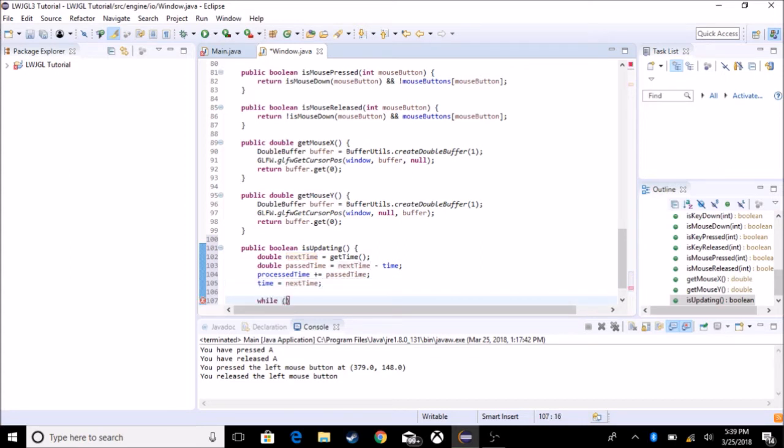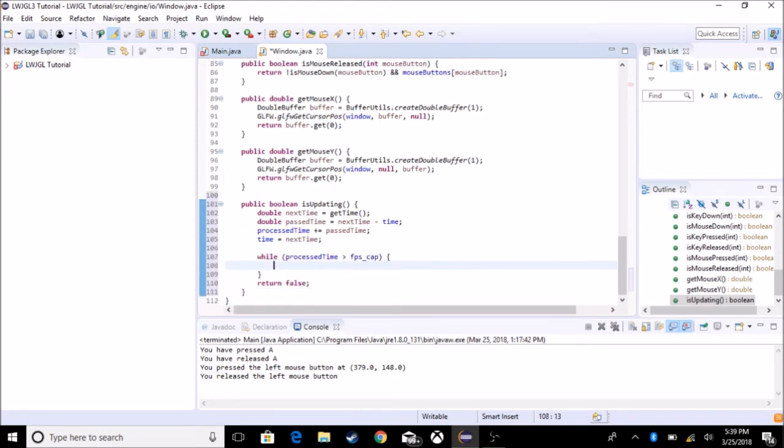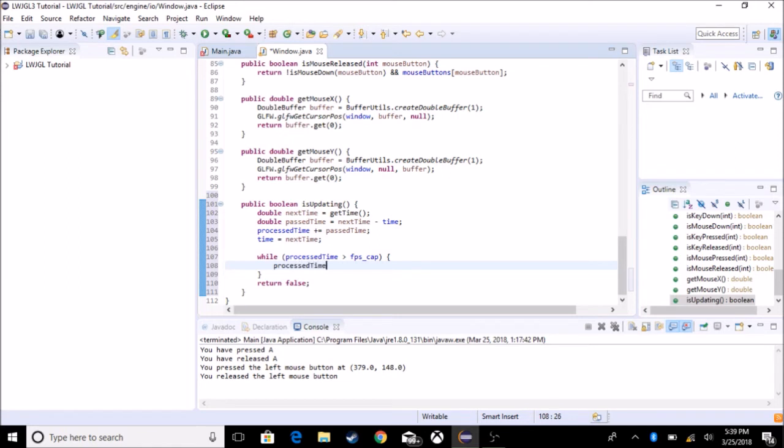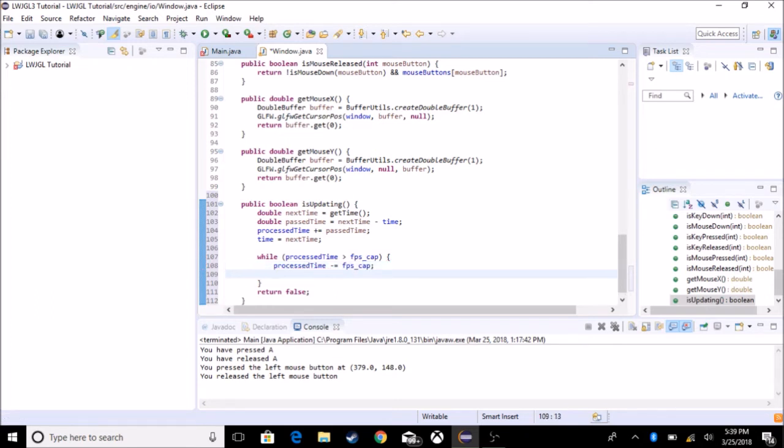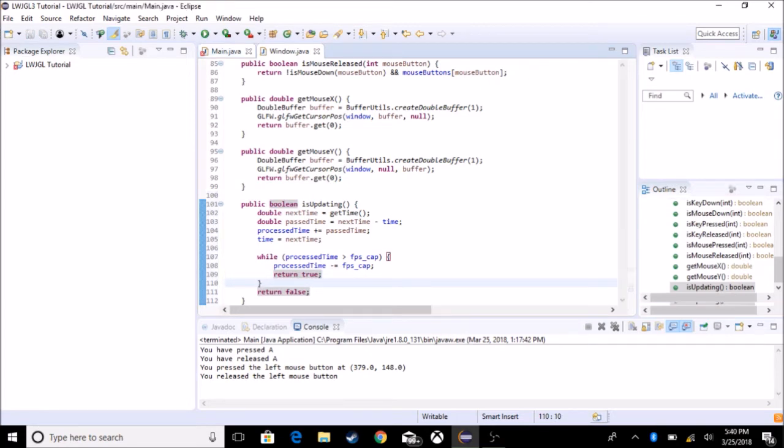So if processed time is greater than FPS cap, this is what limits the window from going to like 3000 frames. If it's greater than the FPS cap, we want it to subtract processed time minus equals FPS cap. And we want it to return true.